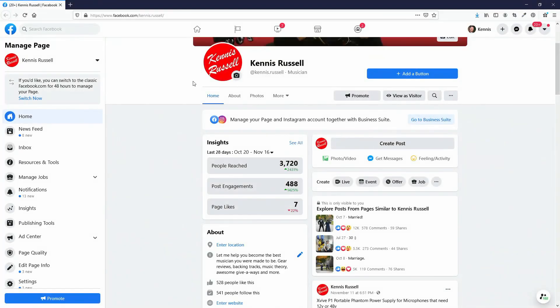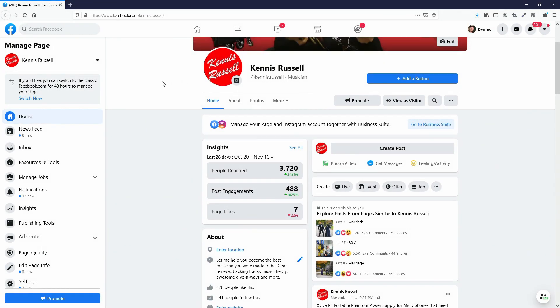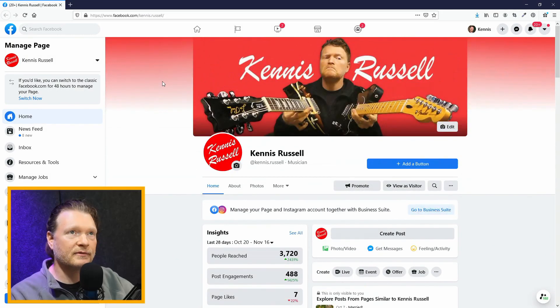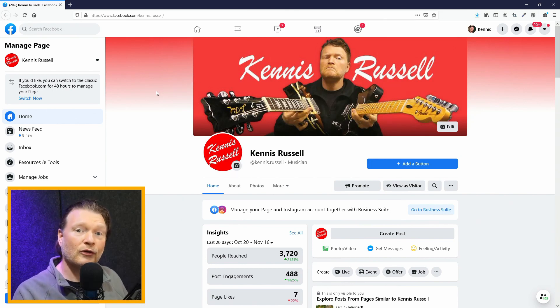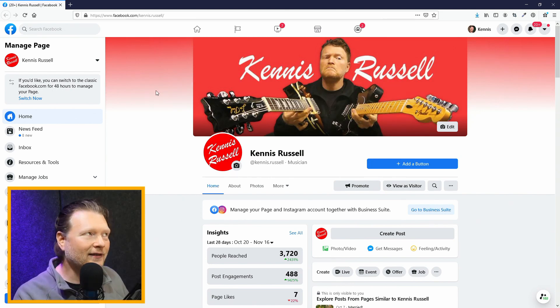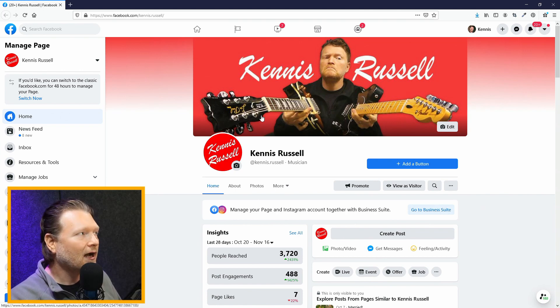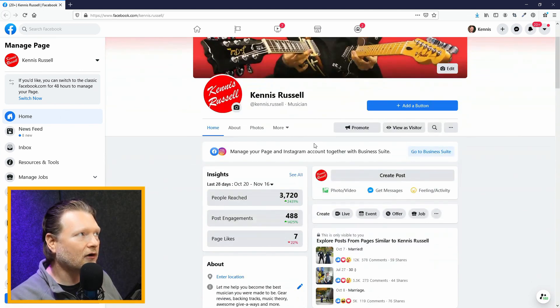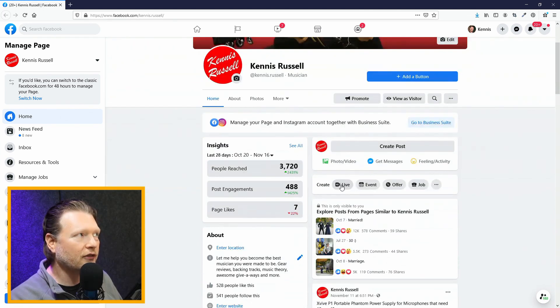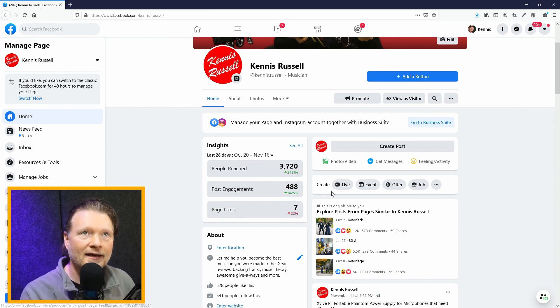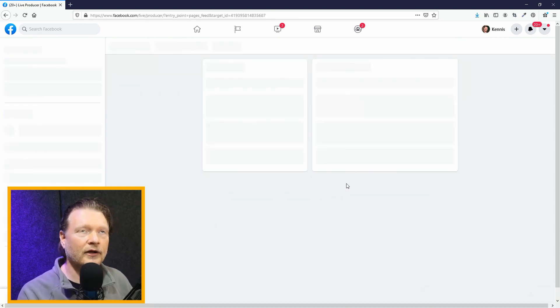I'm going to go to my Facebook page right here — this is my Facebook fan page. You're more than welcome to follow me at facebook.com/KennethRussell. On your page, you'll see a little thing that says Create and then Live. We're going to click on that button right there.